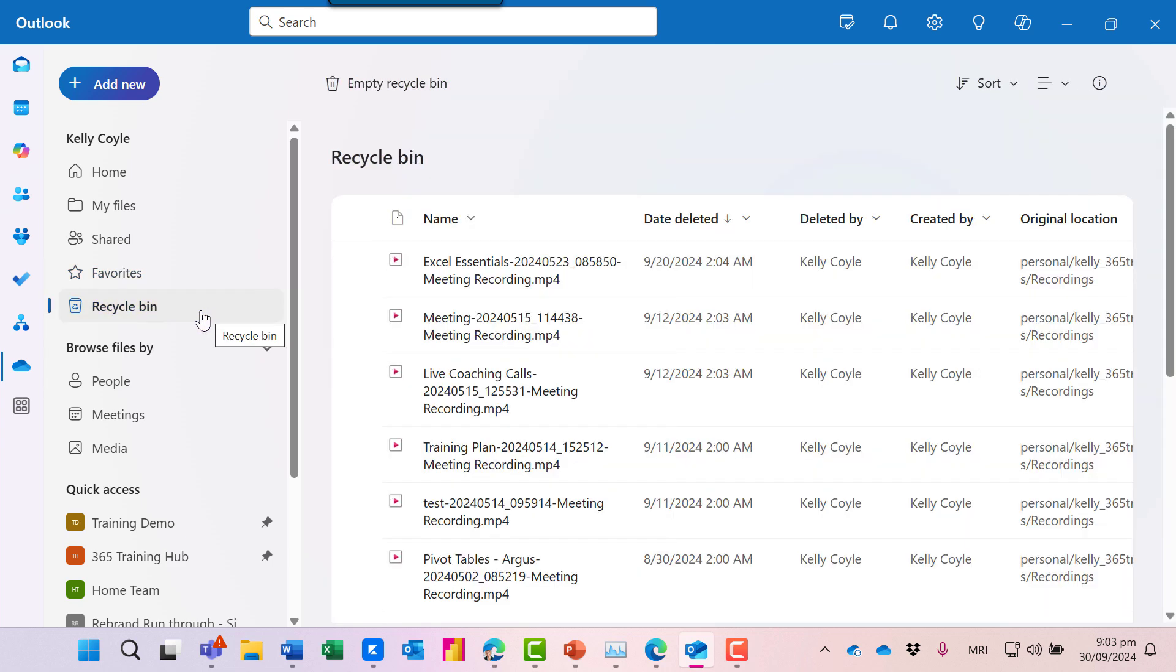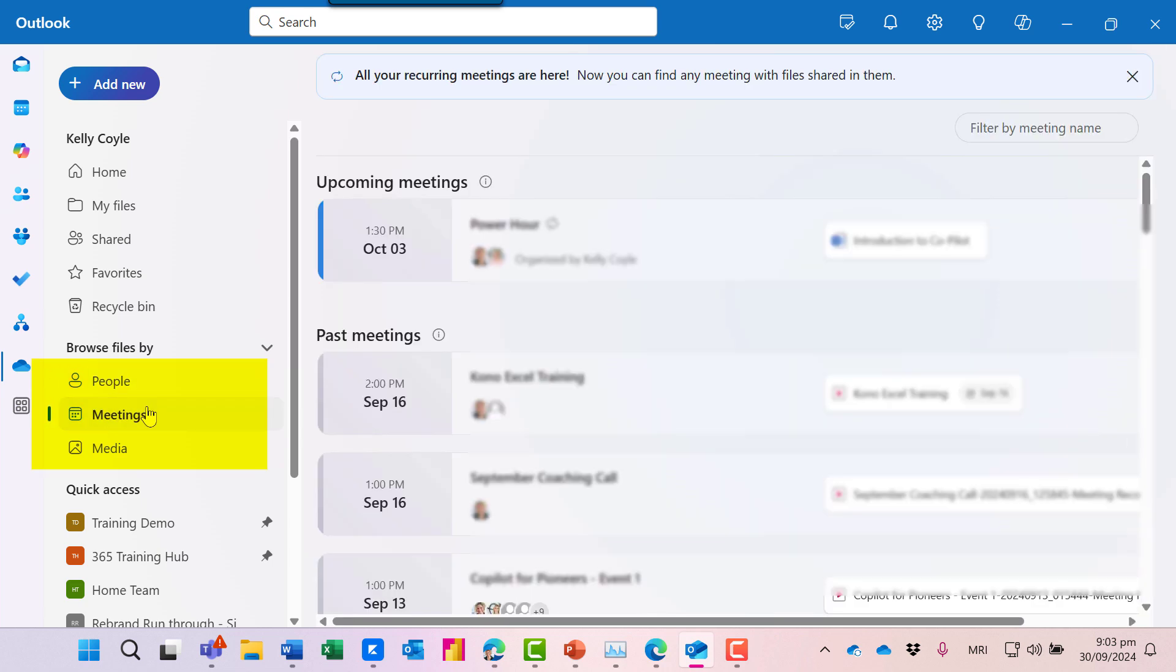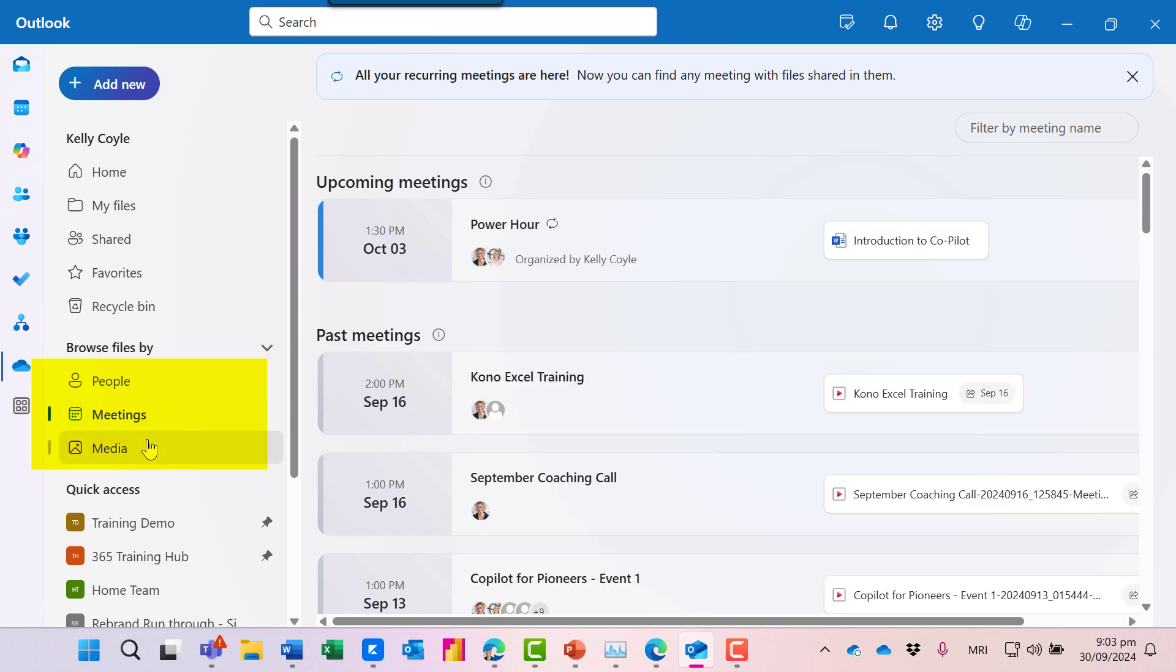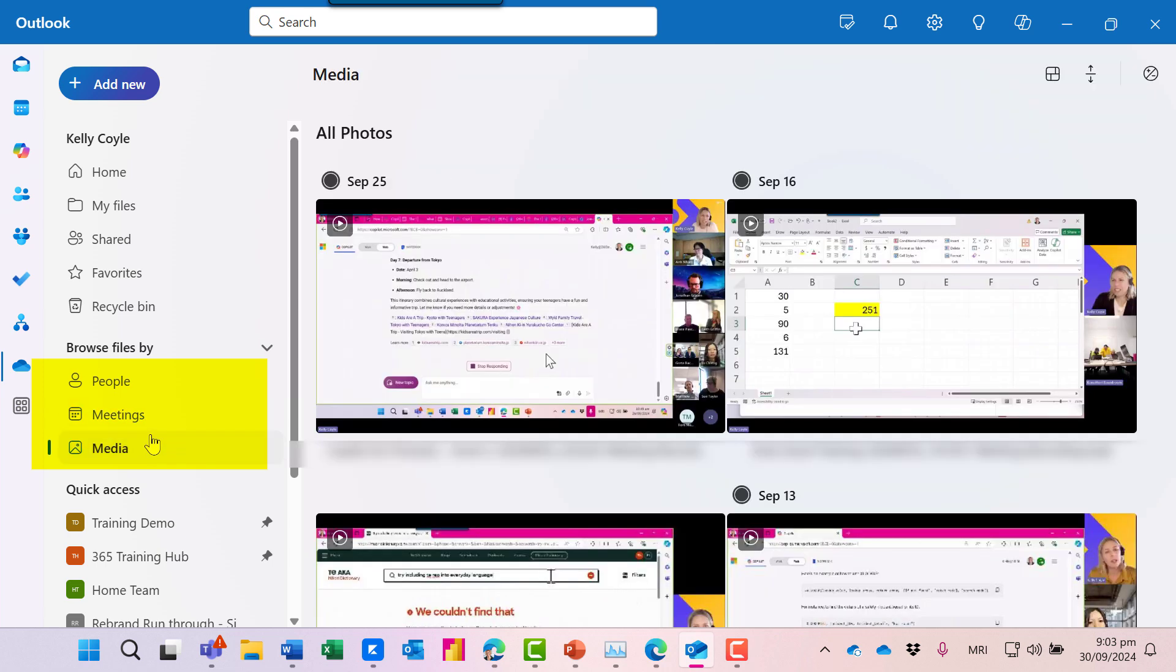And then there's these other categories, which makes it really simple to find recent files from your colleagues and even external people. Here we've got Recurring Meetings, so we can see those at a glance. And underneath that we've got Media, and these are mostly my Teams meeting recordings.